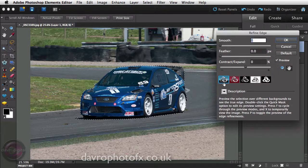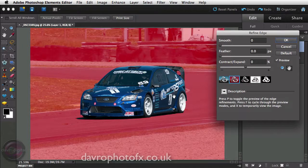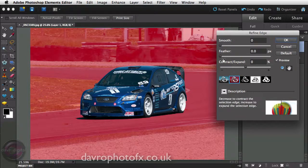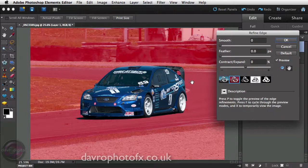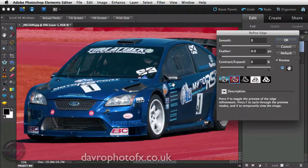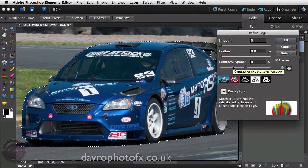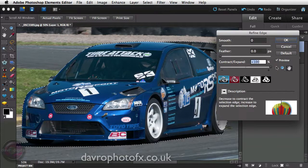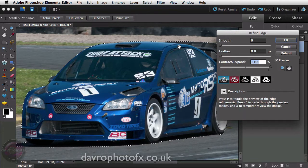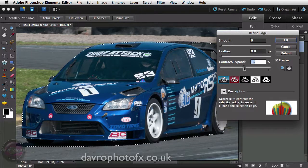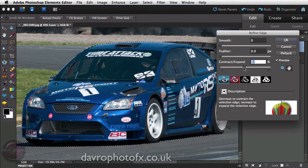Next we're going to go to Refine Edge. When it opens, click so we can see it on the Quick Mask view. I've got everything set to zero — the Smooth, the Feather, and the Expand/Contract. Starting at the bottom with Expand/Contract: if I drag it to plus 100 the selection jumps out, and if I drag it to minus 100 it jumps in. I want to tighten up the selection so I'll bring it in just a small amount — minus five or minus six.